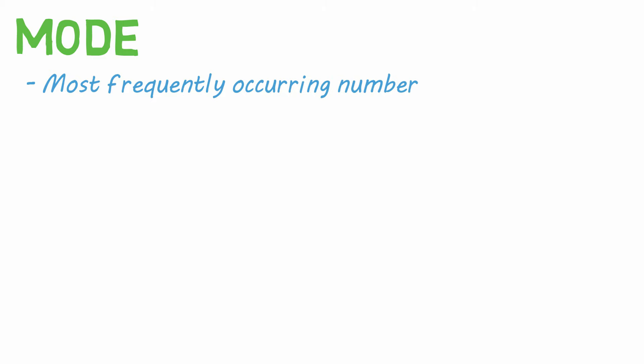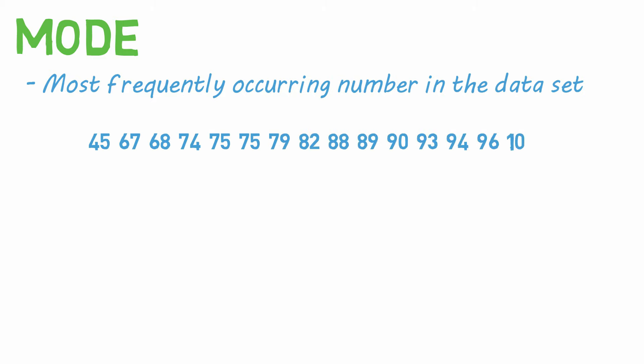Let's do the mode next. The mode is the most frequently occurring number in a data set. It's easiest to find this when all the numbers are numerically ordered from least to greatest. In this set, we only have one number that is repeated more than once, 75. So that is our mode.